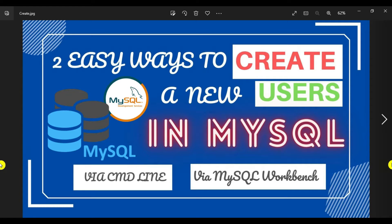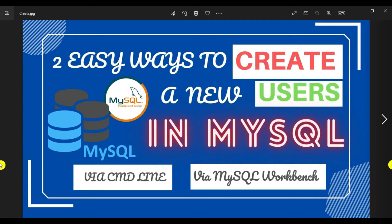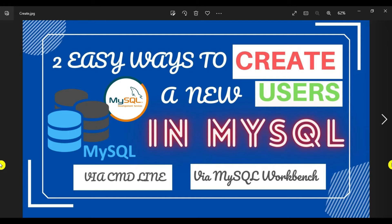Hi guys, welcome to Simplifying Tech and Programming. In today's session we are going to check two easy ways to create new users in MySQL and assign particular privileges to that user.